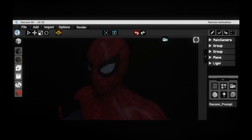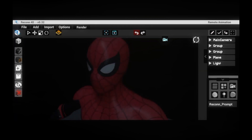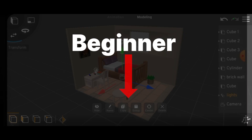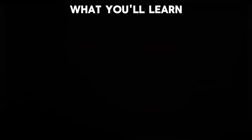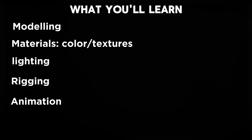This video series is designed to guide you comprehensively, starting from the basics and leading you through the entire process of creating captivating 3D animations using just your mobile phone.